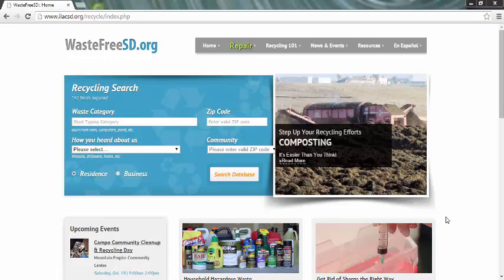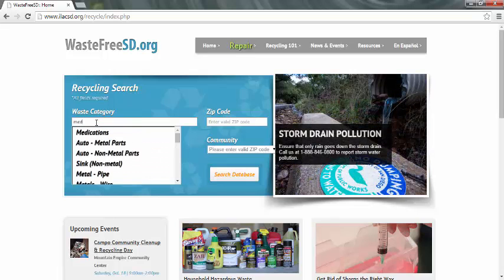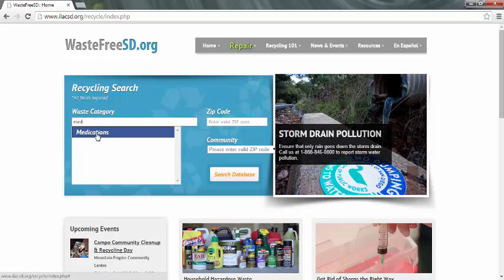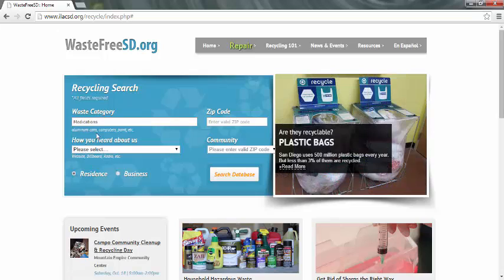Click on the field under Waste Category. Type in the first letters of the product in question. For this example, I will start with M-E-D. You will see that the word Medications comes up. Go ahead and click on Medications — make sure that you don't use Enter or Return, just simply use your cursor.